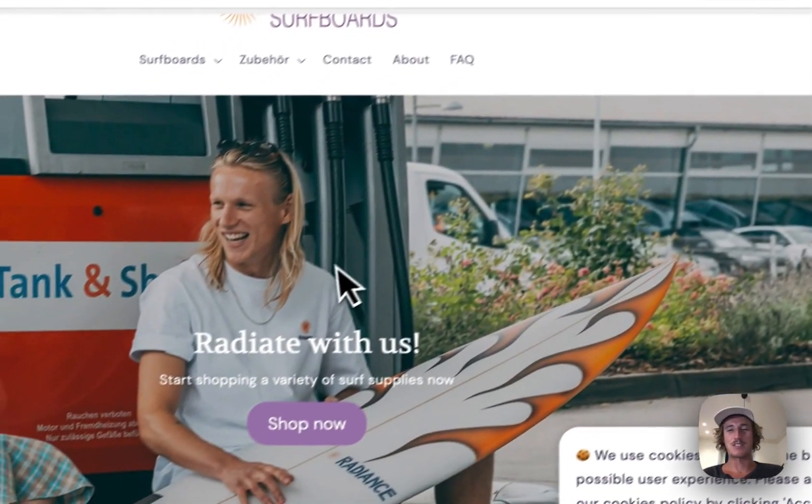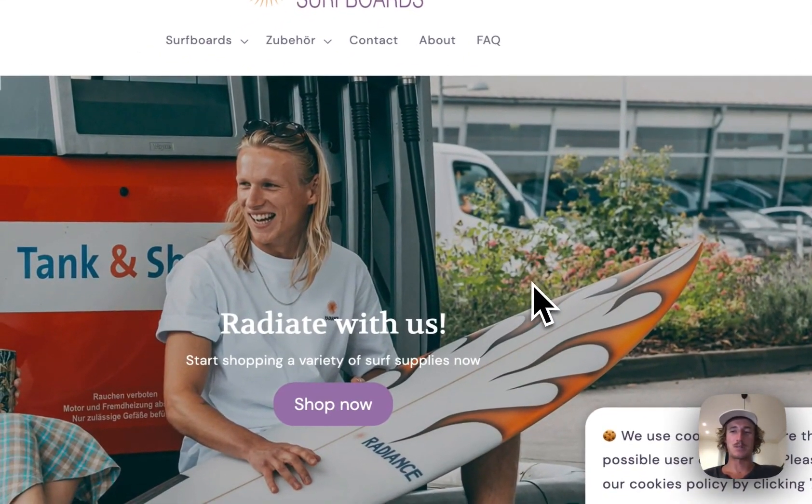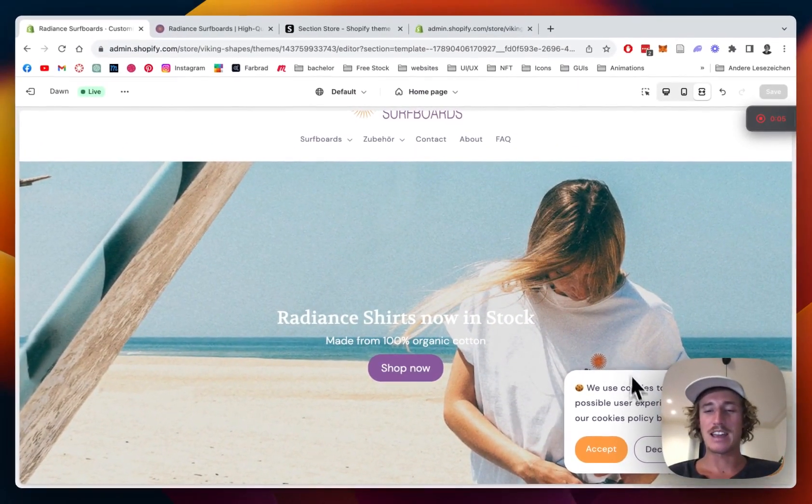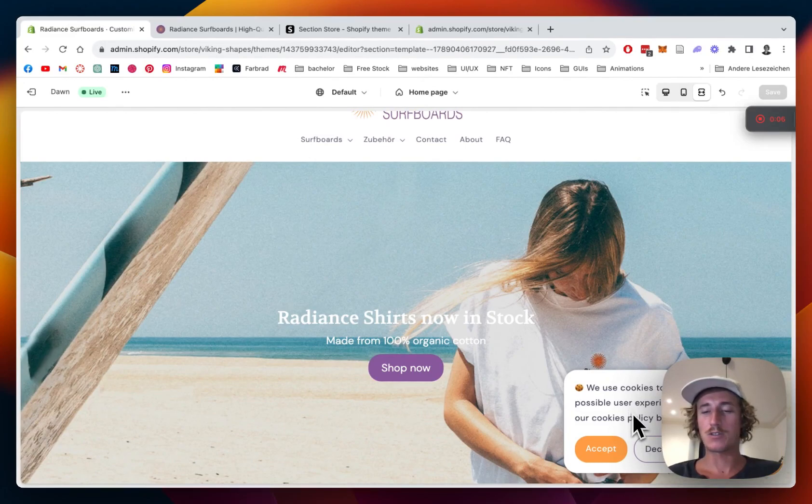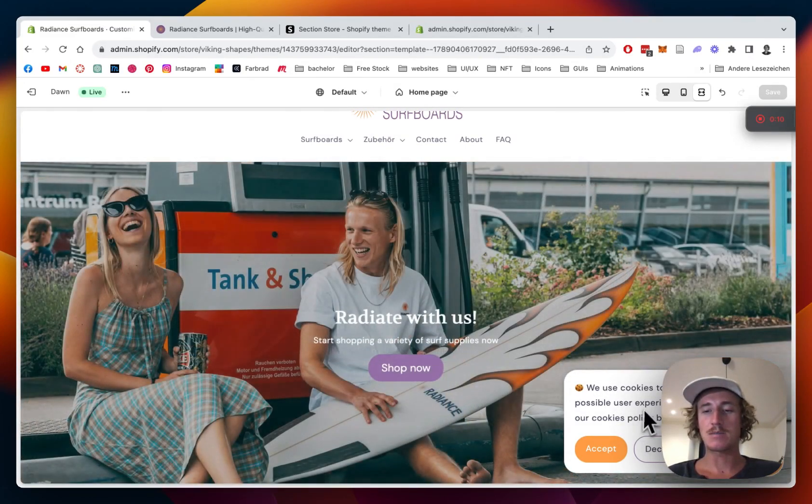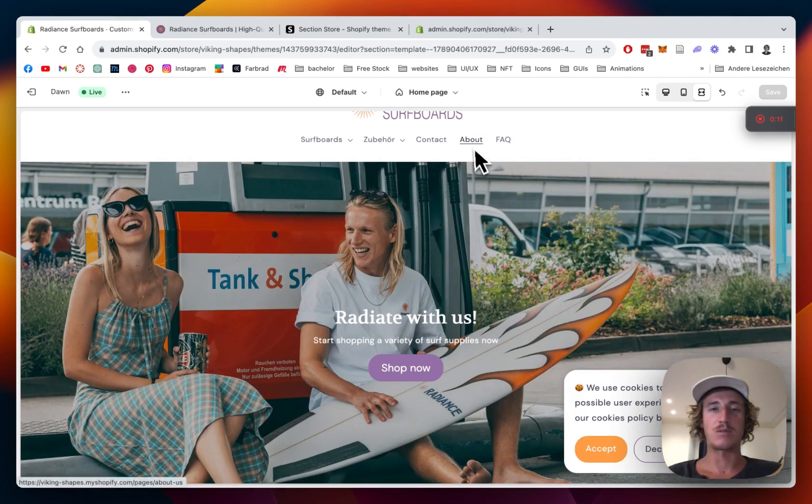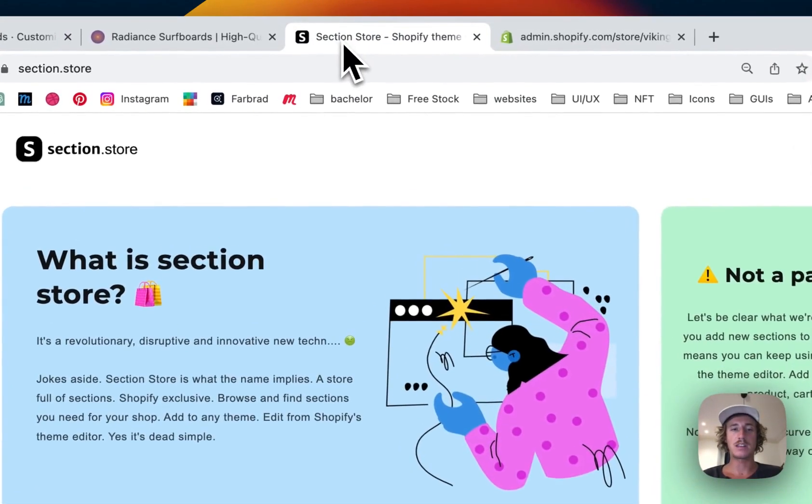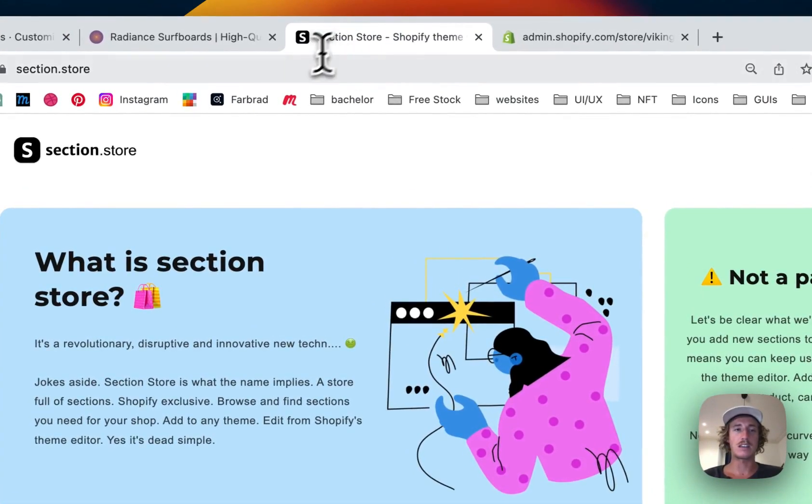What is up guys, it's Marzo from Section Store once again. Today we'll be having a look at this little cookie banner section we brought out and I'm going to show you how you can customize the whole thing in a few easy steps. Let's get right into it.